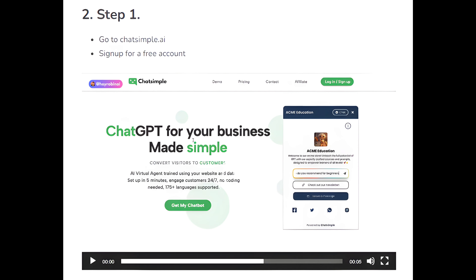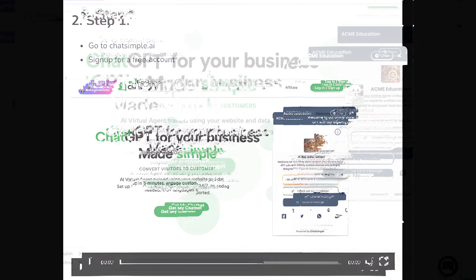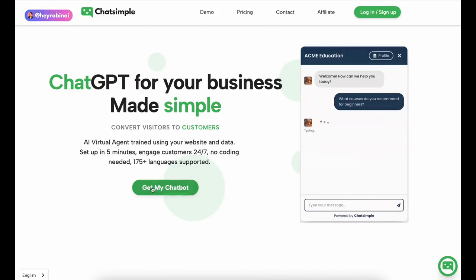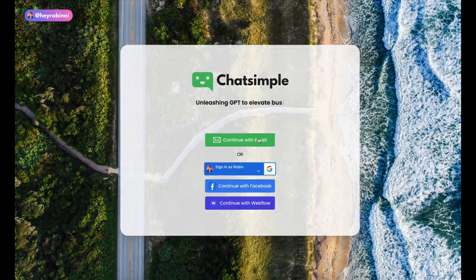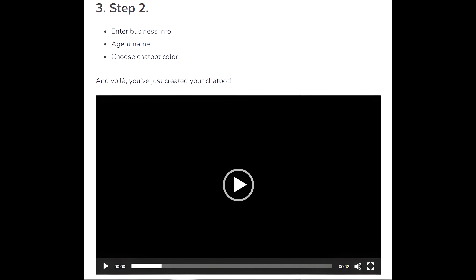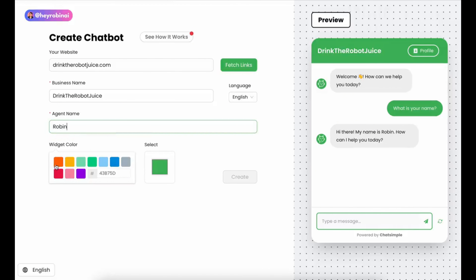Step 1: go to chatsimple.ai and sign up for a free account. Step 2: enter your business info, set the agent name, choose your chatbot color, and voila — you've just created your chatbot.